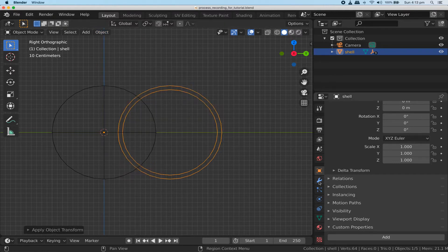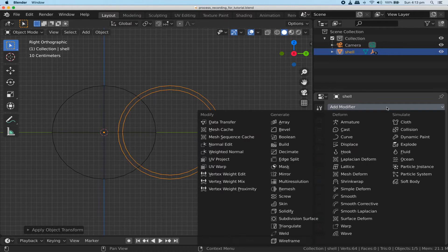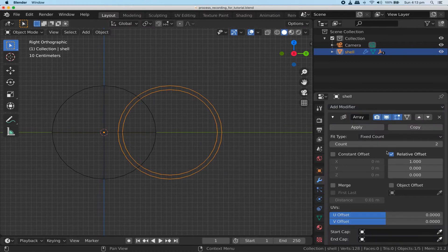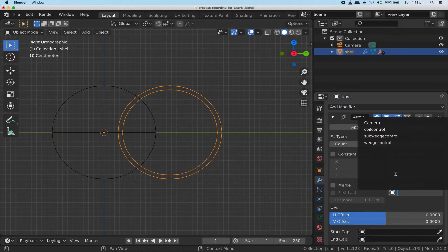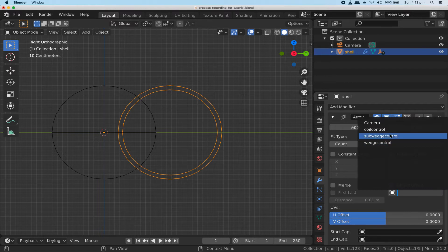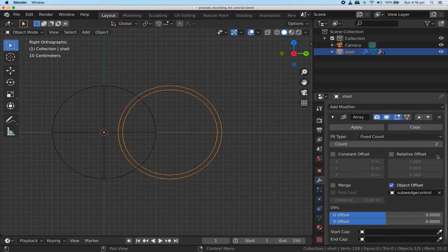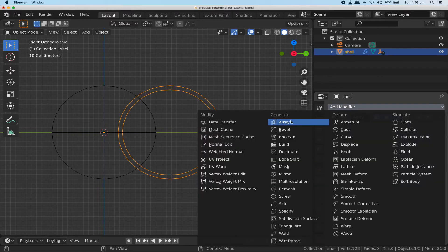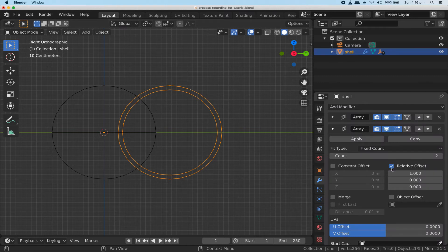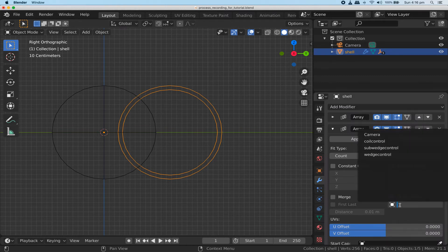Now go to modifiers and add an array modifier. Use object offset by disabling relative offset and enabling object offset. Choose sub wedge control as the controlling object. Make sure the count value for the modifier is set to 2. Now add a second array modifier. Give it an object offset as well, associated with the sub wedge control empty.